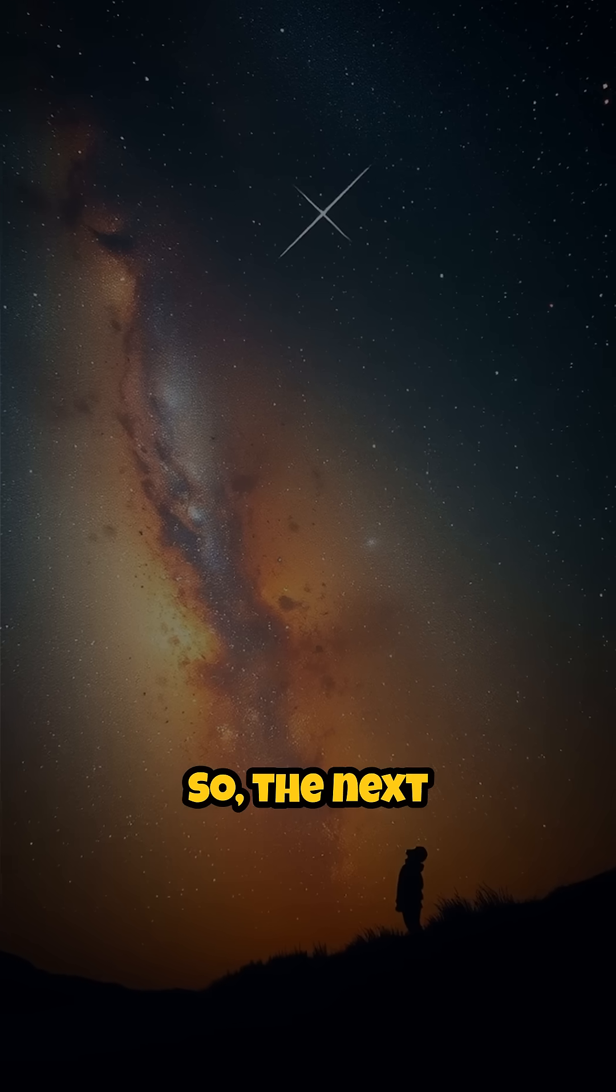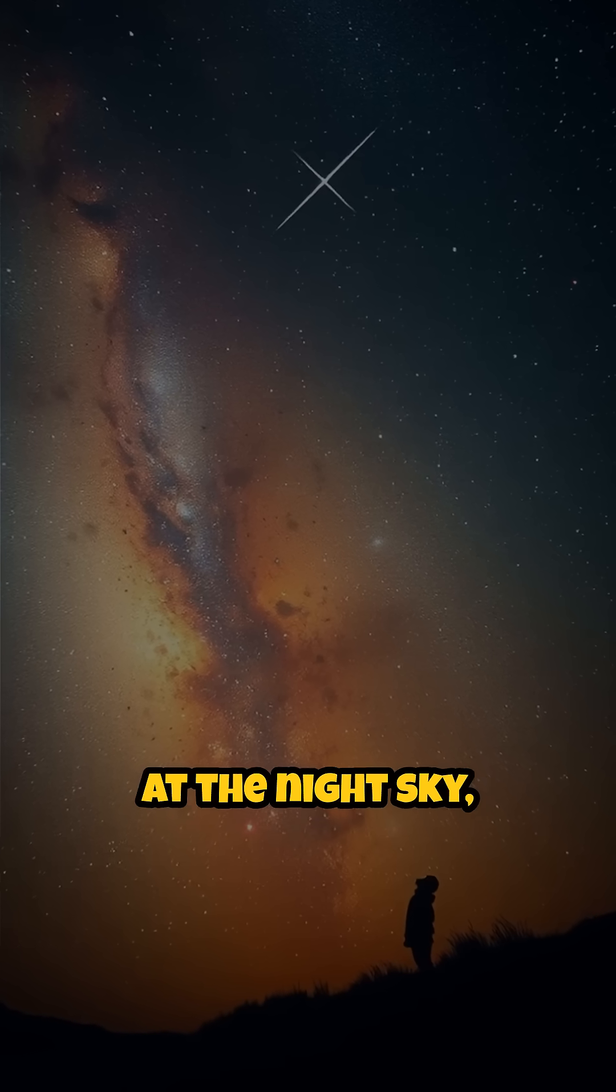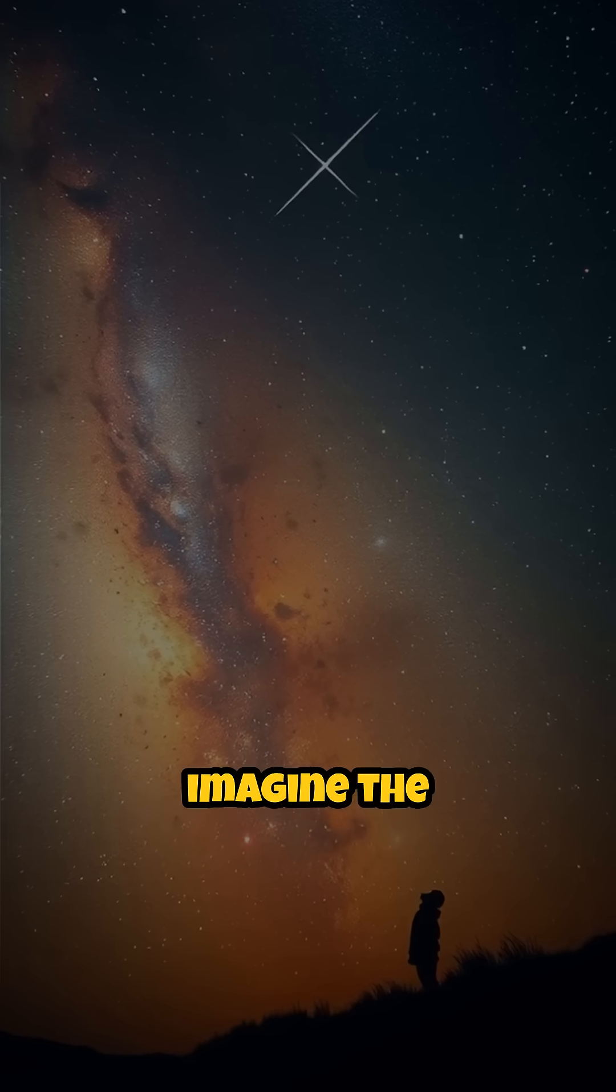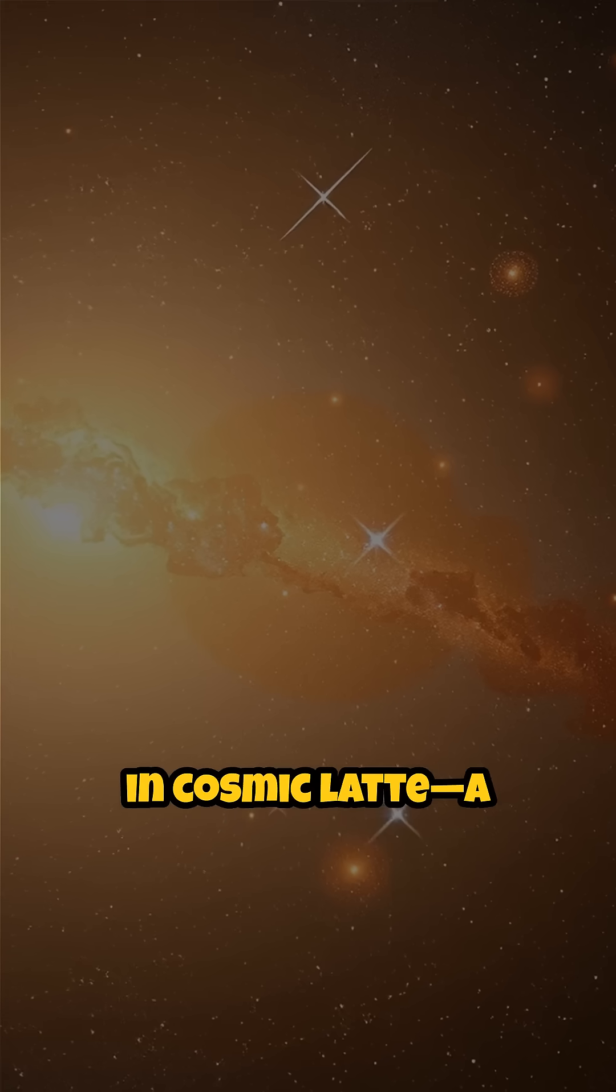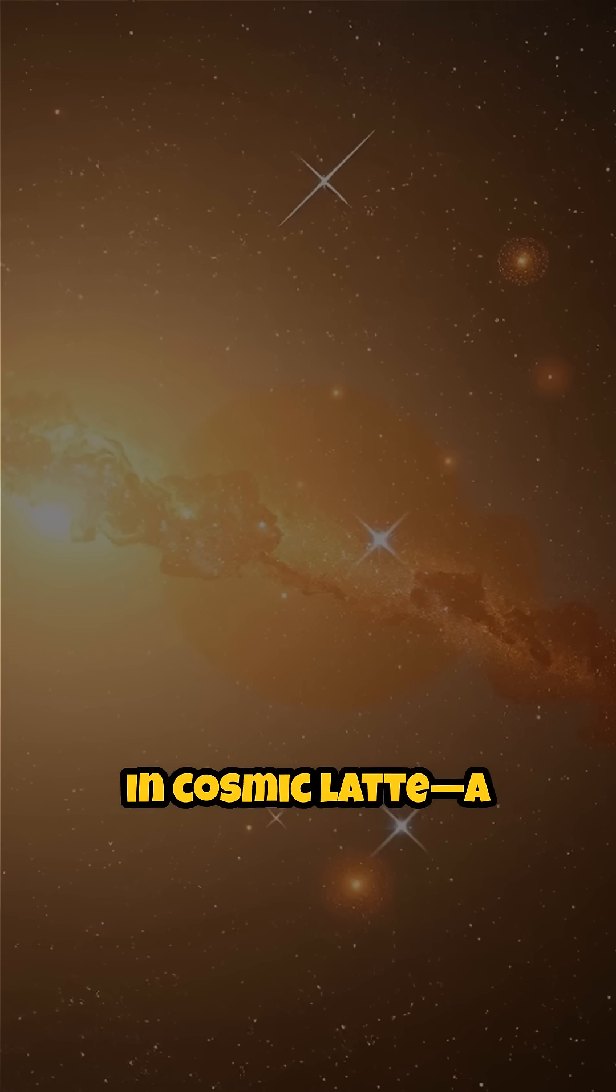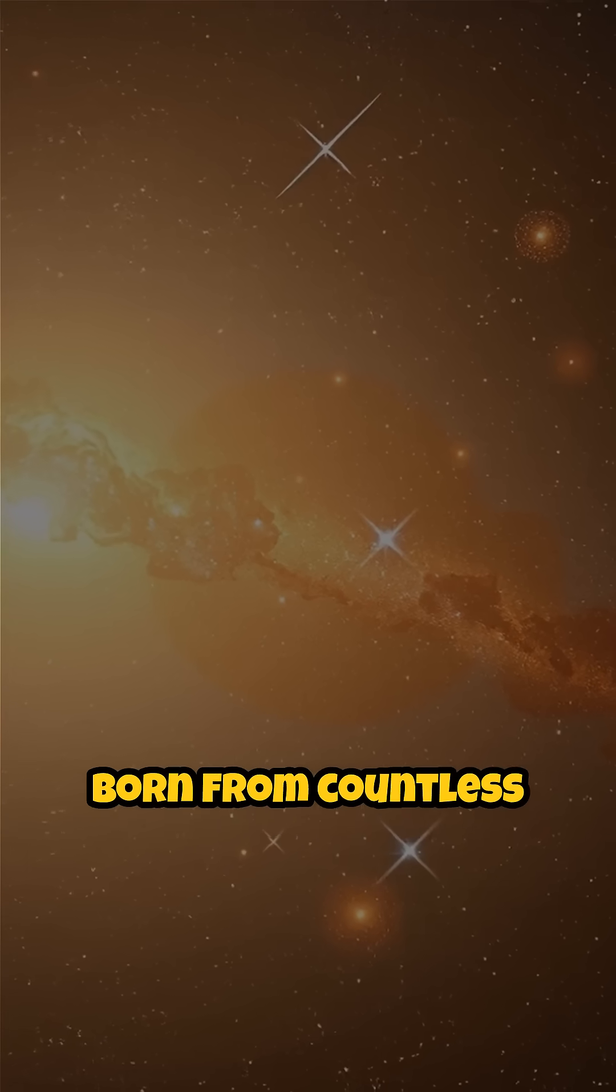So, the next time you gaze up at the night sky, imagine the universe awash in cosmic latte, a gentle glow born from countless stars.